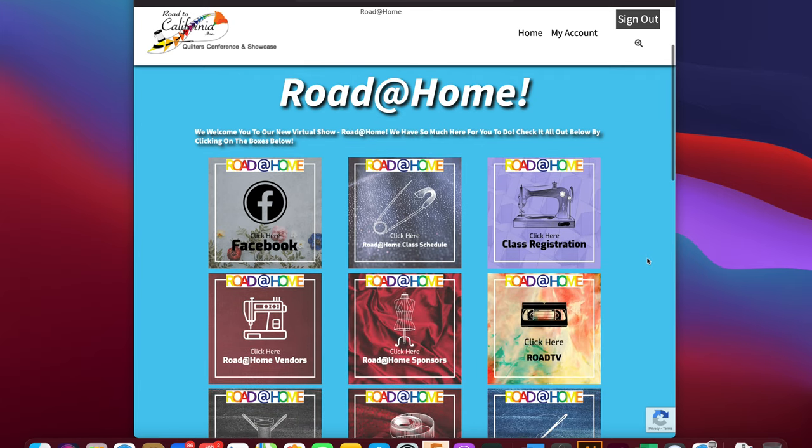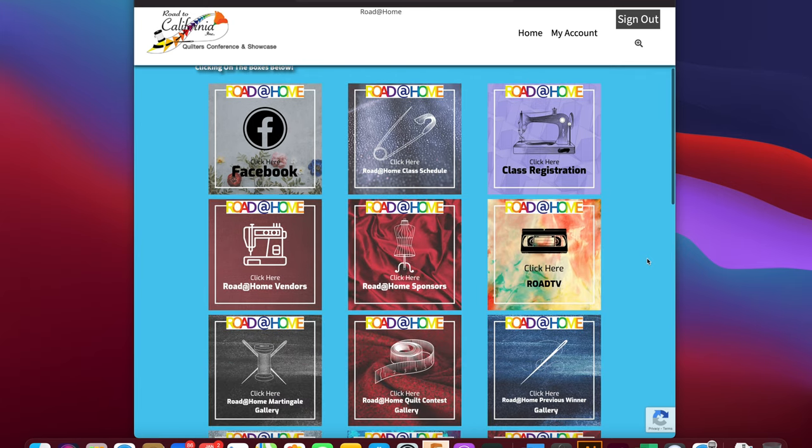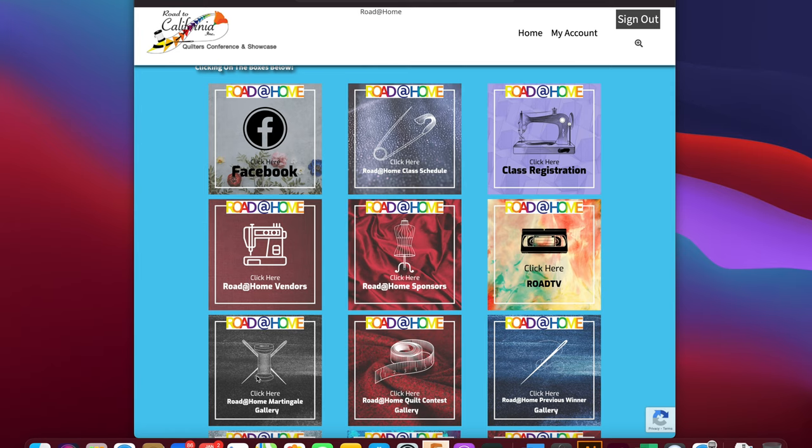Here you will see all the different tiles of the different activities we have going on during Road at Home. You can see our Facebook page, the class schedule, how to register for classes, vendors, sponsors, Road TV, and the different quilt galleries.